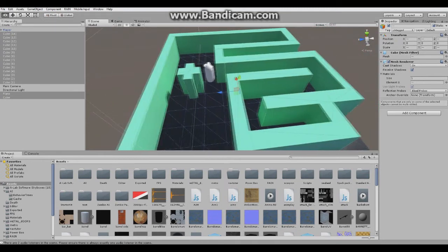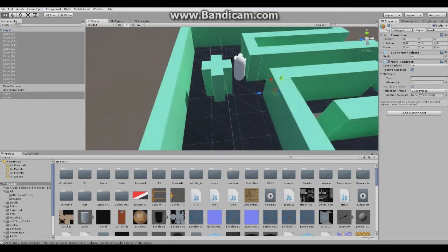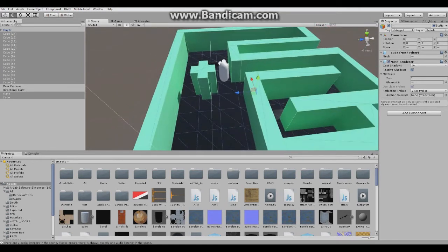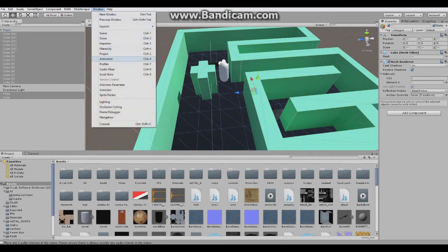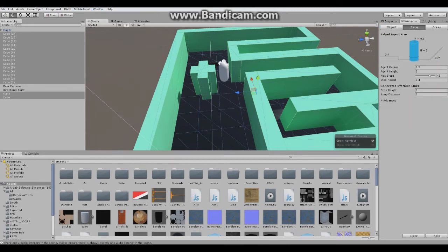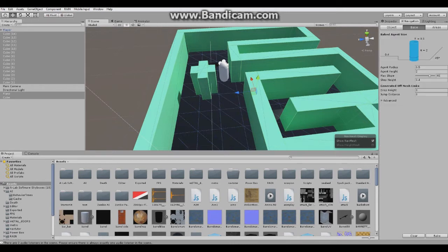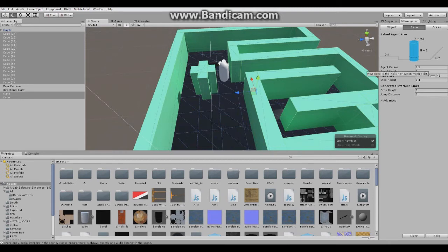When you set them to static, go to window and choose navigation. This manager will pop up where you can set a few options like the agent radius. We'll just keep it to default and click bake.